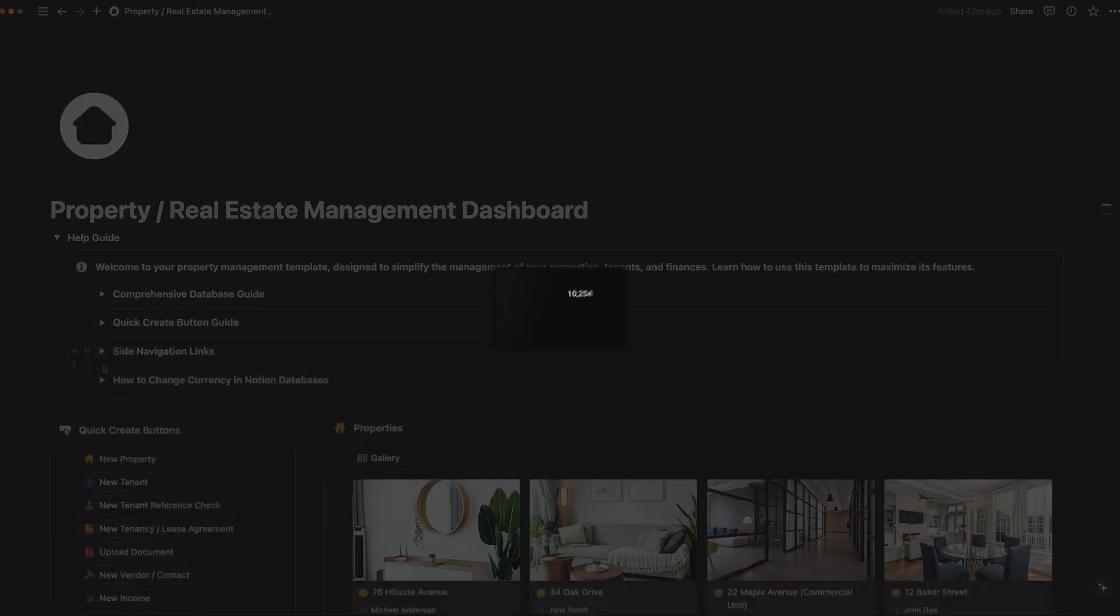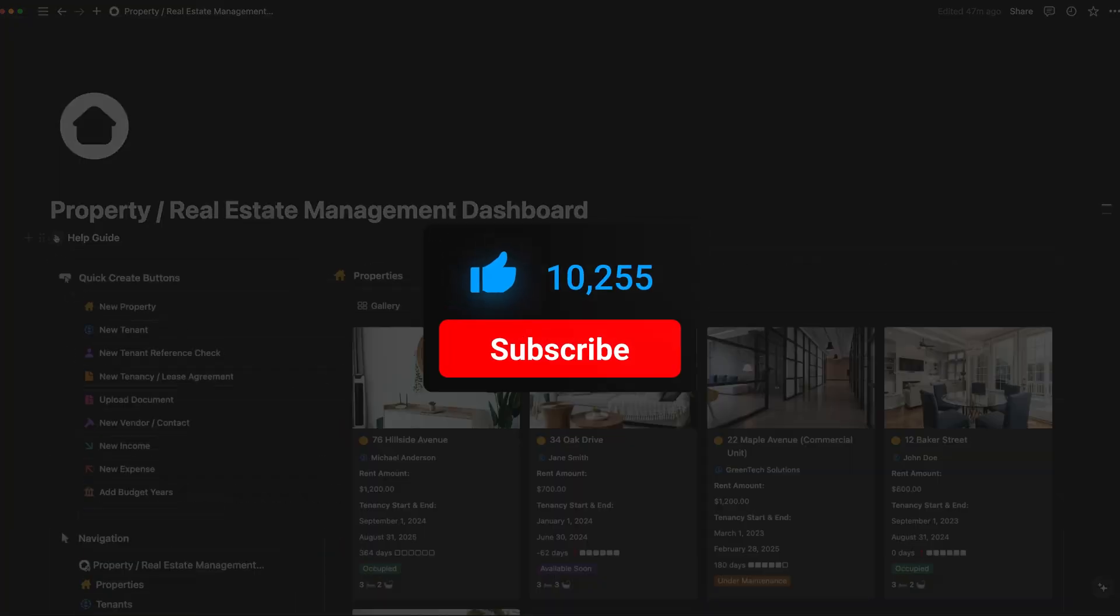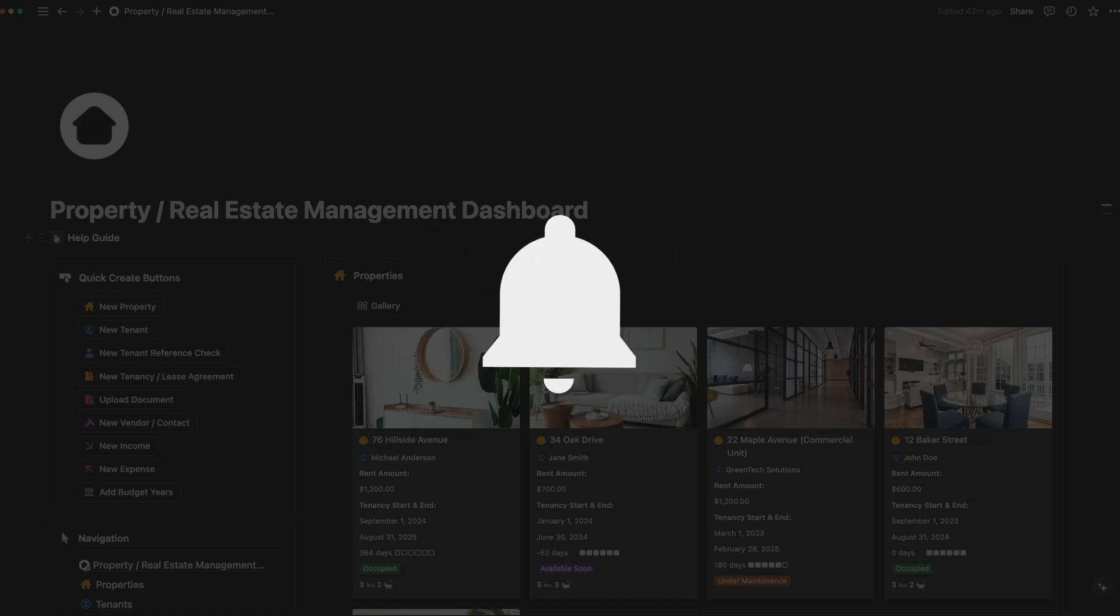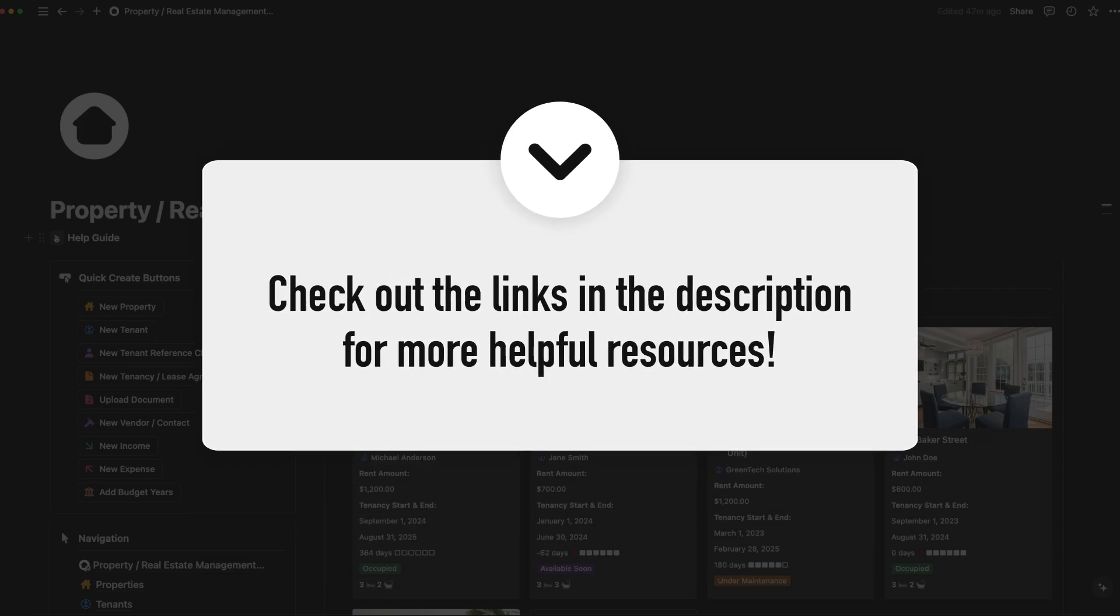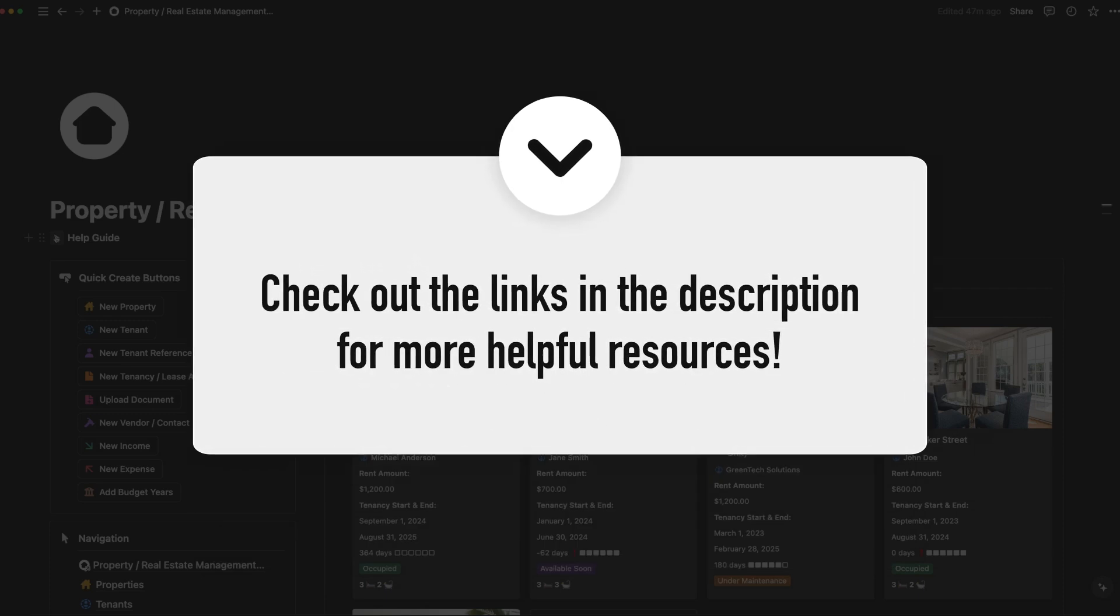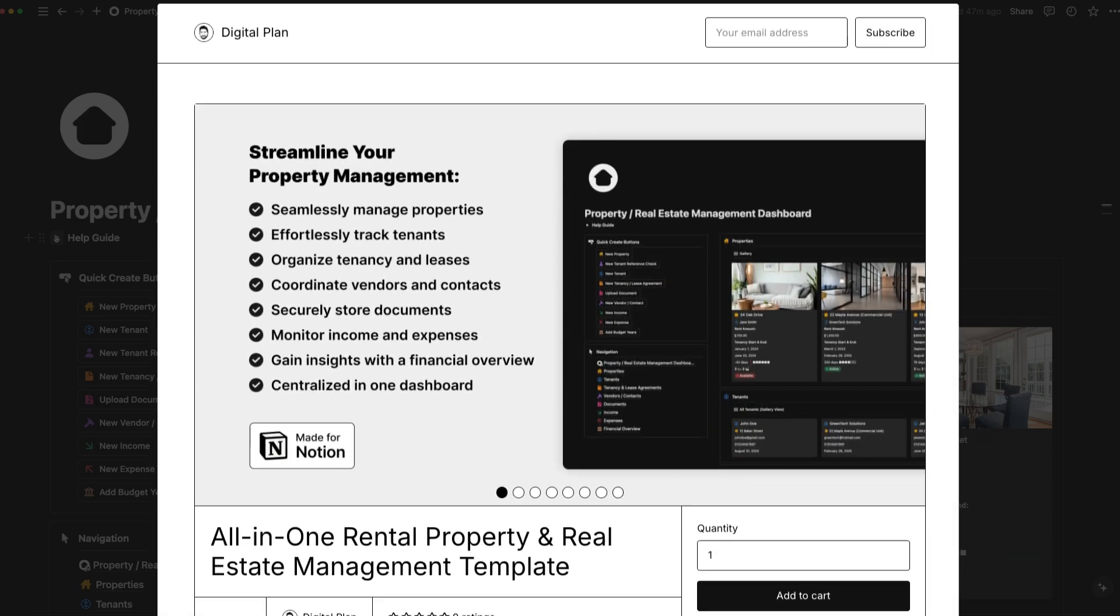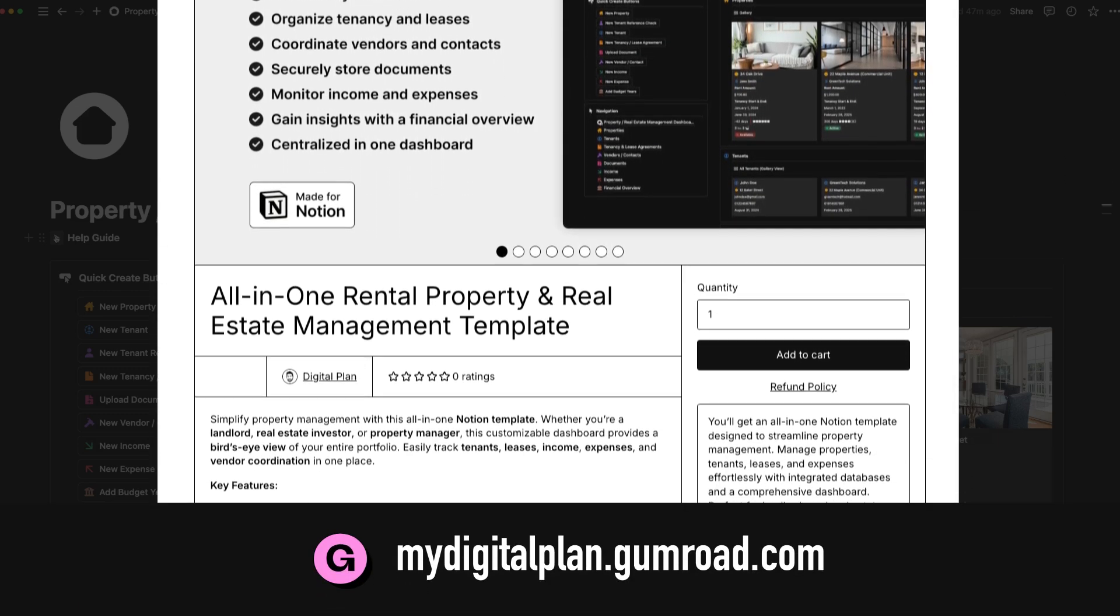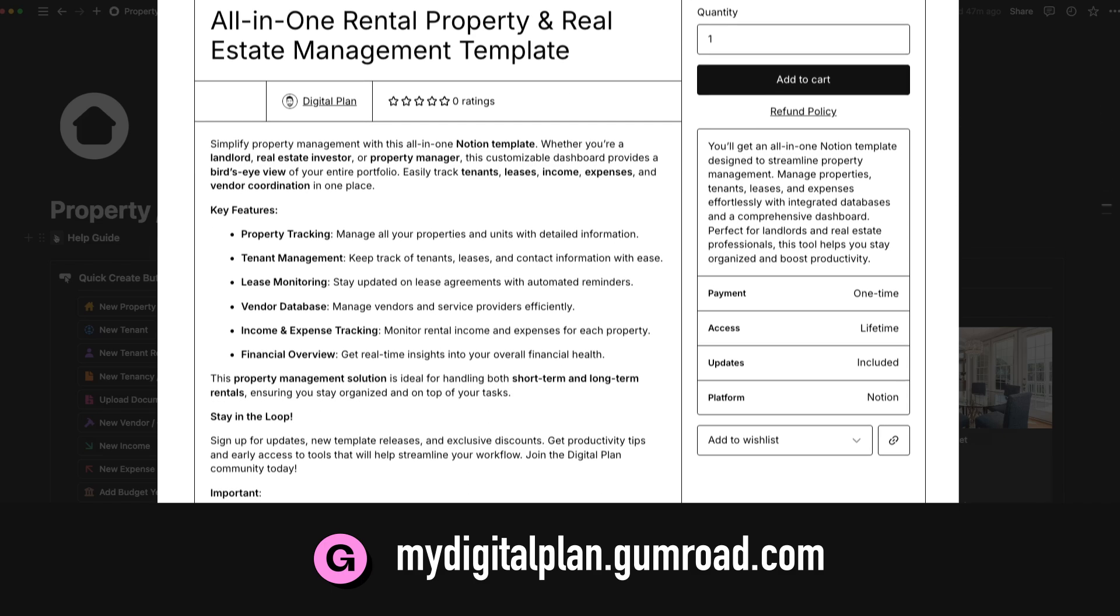If you found this video helpful, please give it a thumbs up. It really helps the channel grow and reach more people who can benefit from these tools. Don't forget to subscribe and hit the bell icon so you don't miss any of my future videos. Also, be sure to check out the affiliate links in the description below. Using them helps to support the channel at no extra cost to you. And of course, if you're ready to take control of your real estate portfolio, download the template using the link in the description.